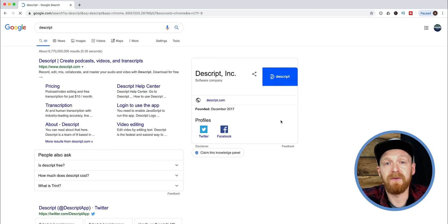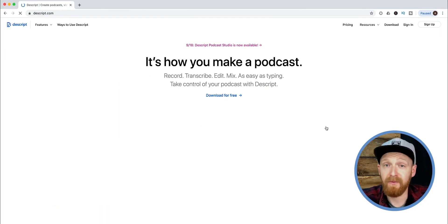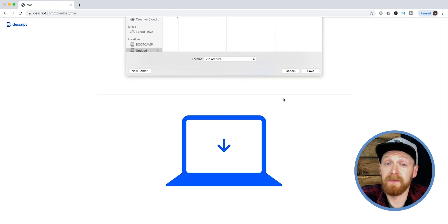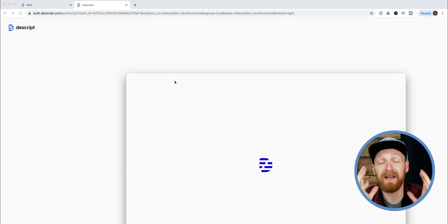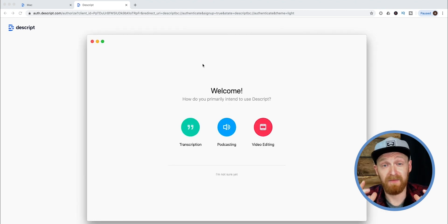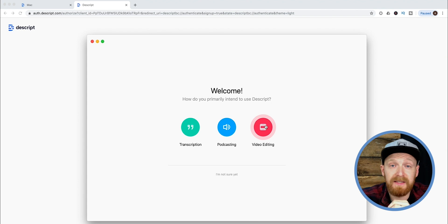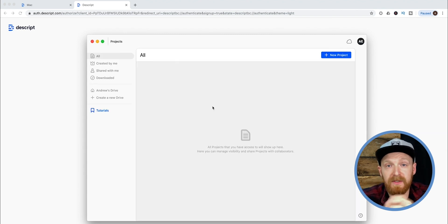The first thing we need to do is go to Descript and download the app. The free version gives you three hours of free transcribing. For just ten dollars a month — and this isn't an ad — you can get unlimited transcription through Descript. If you make a lot of video, that is incredibly cheap for the amount of time it gives you back. We're going to download the free version, install it, and make an account.